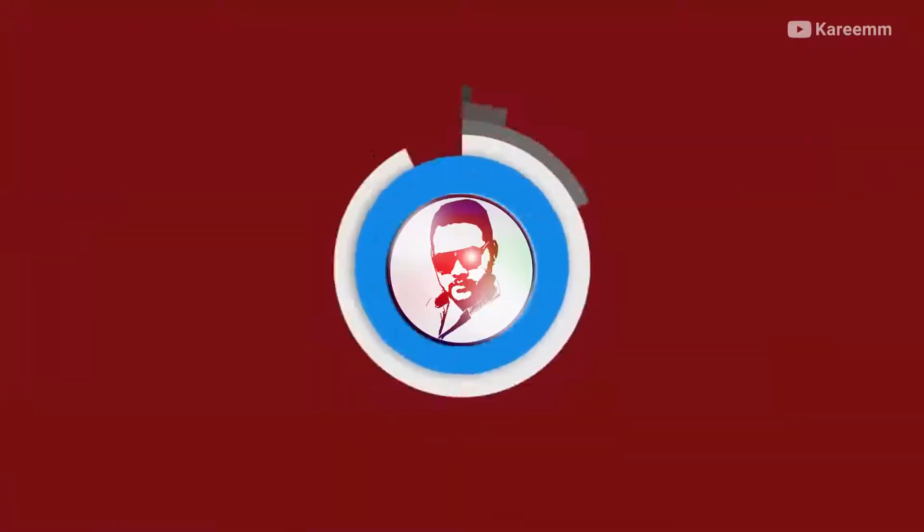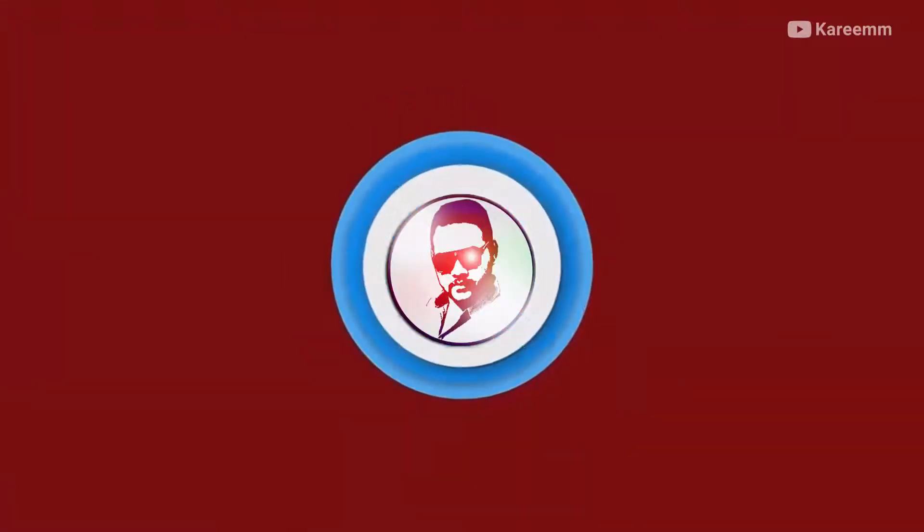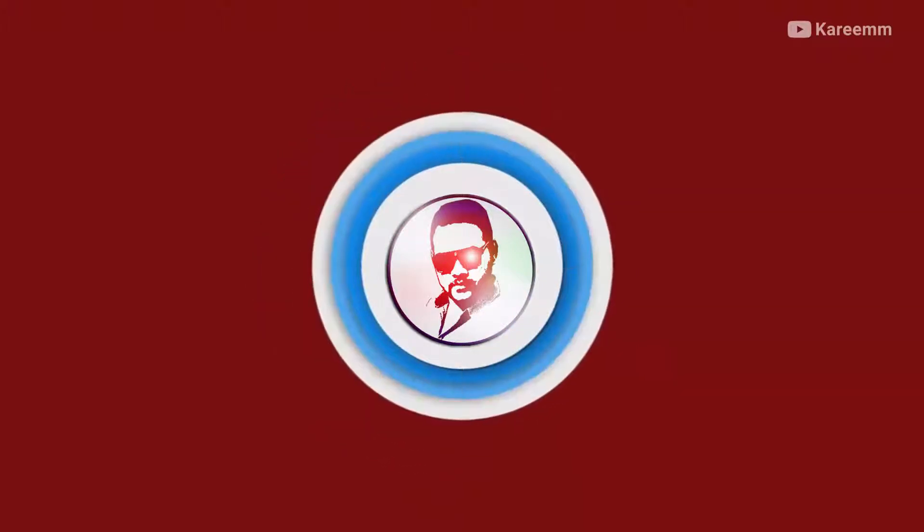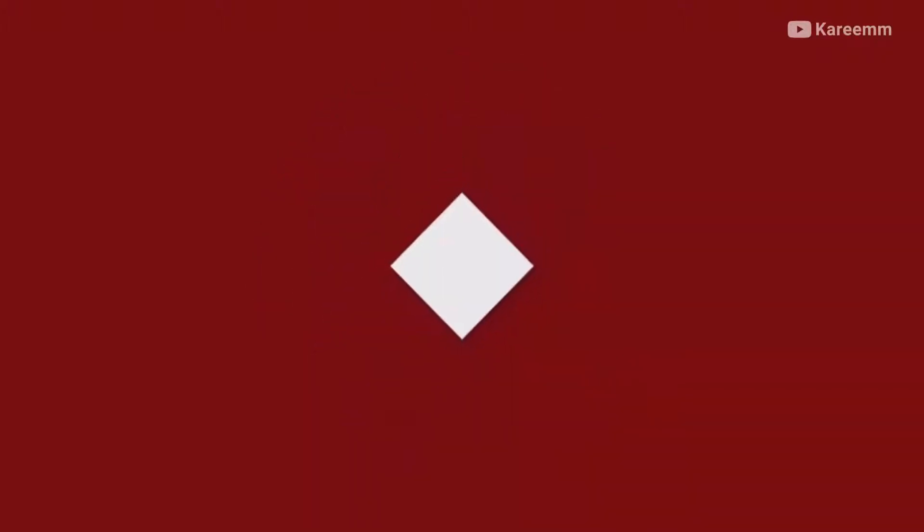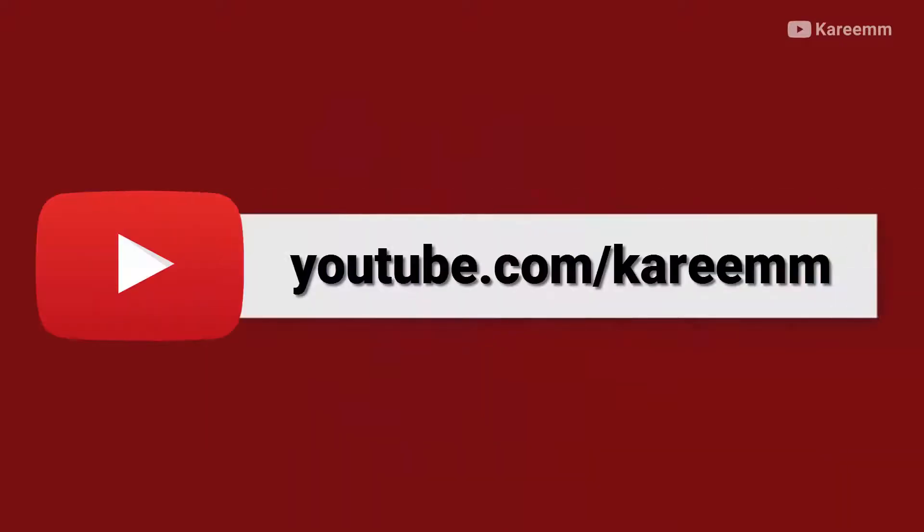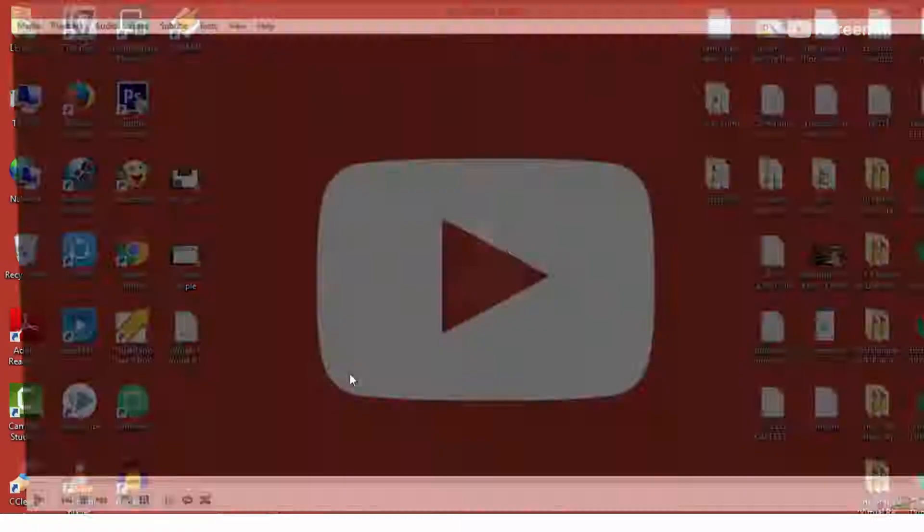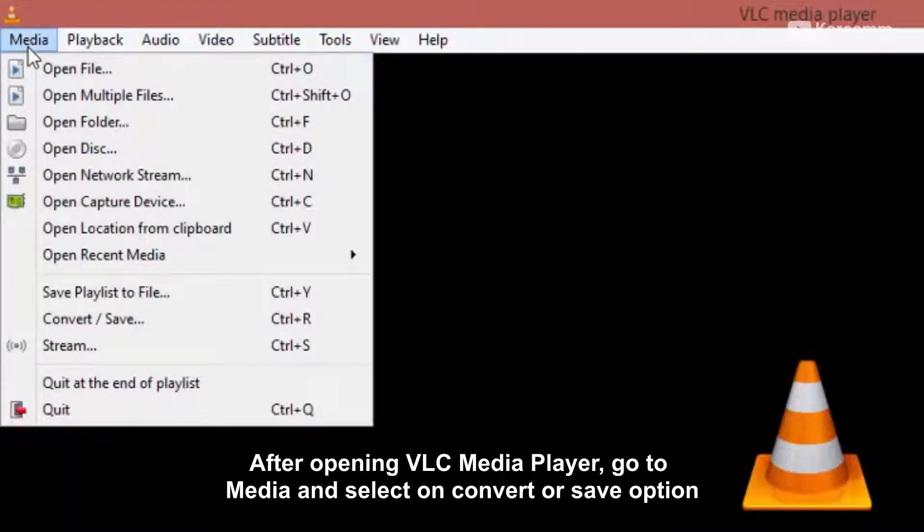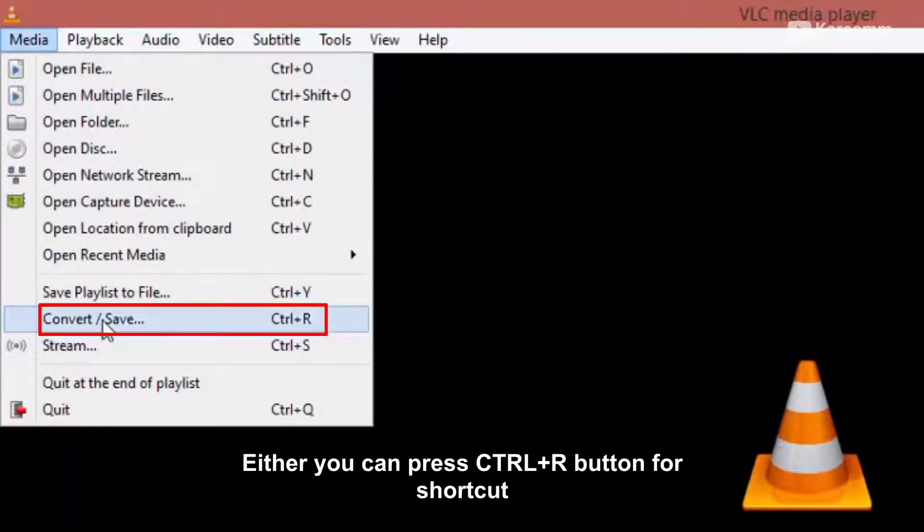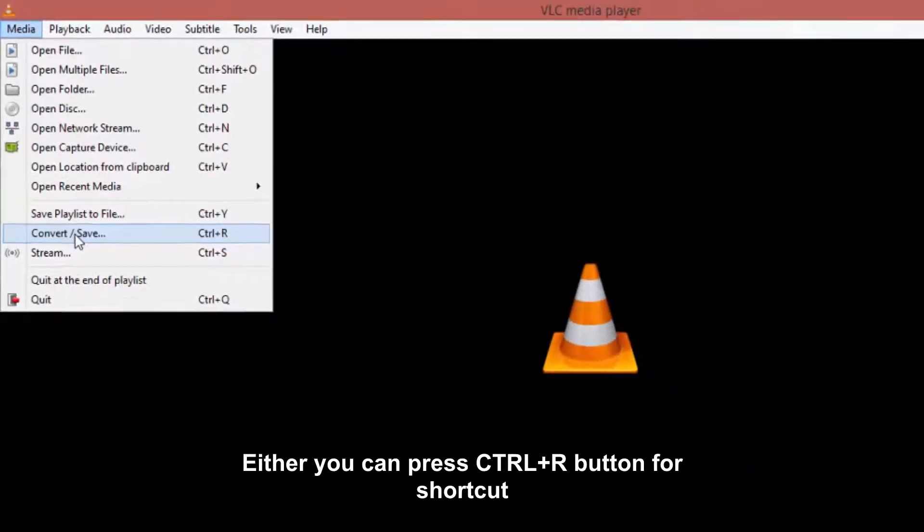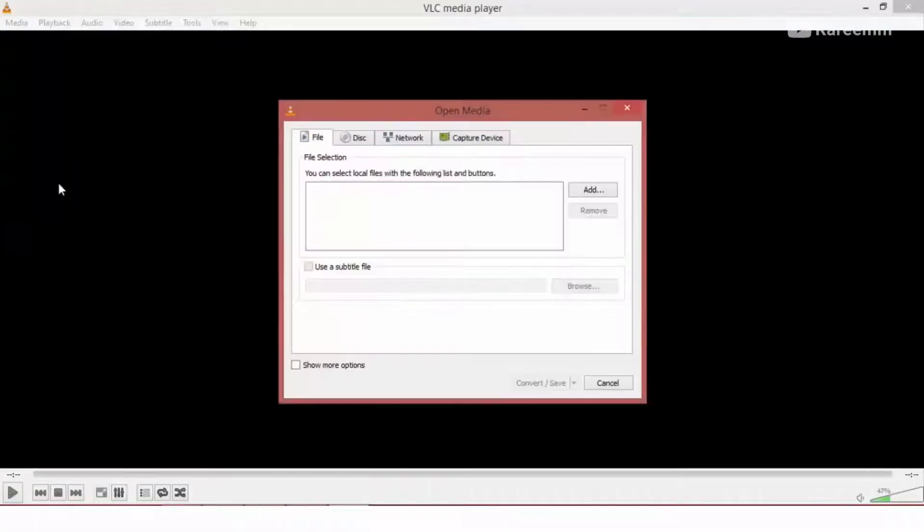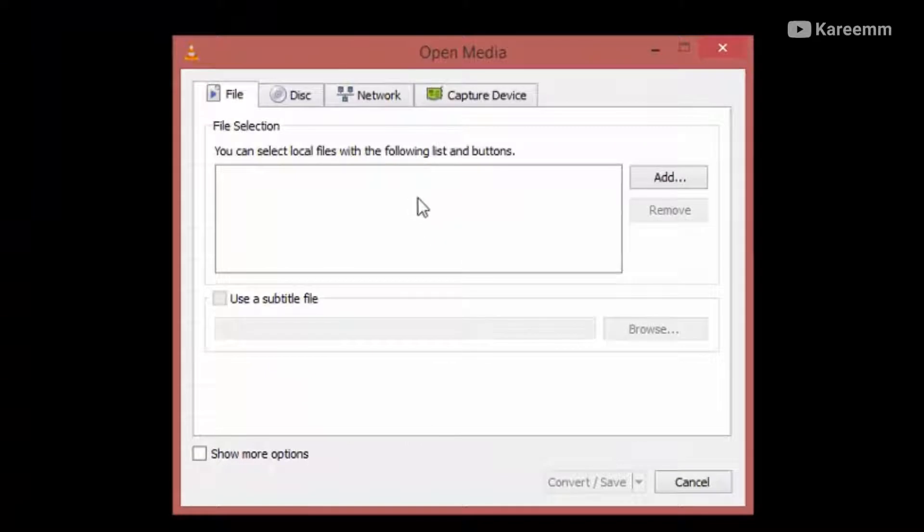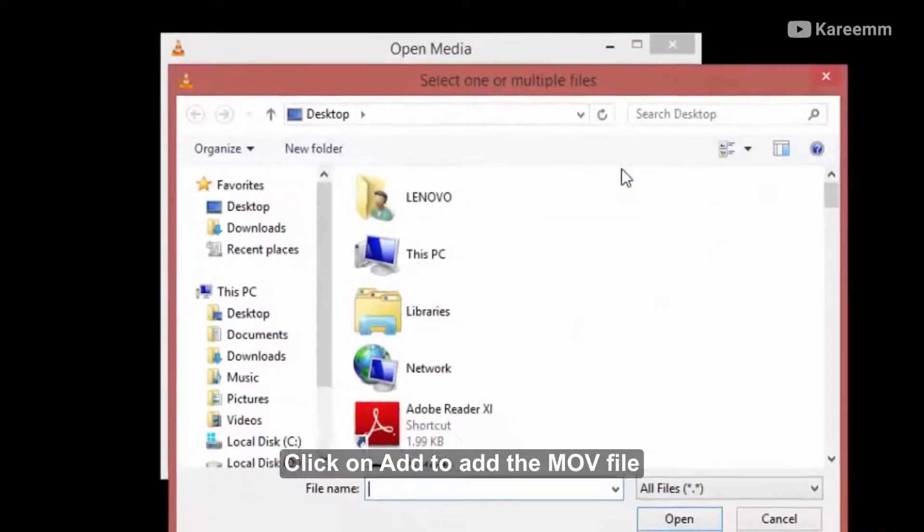After opening VLC media player, go to Media and select the Convert or Save option. You can press Ctrl+R for a shortcut. Click on Add to add the movie file.